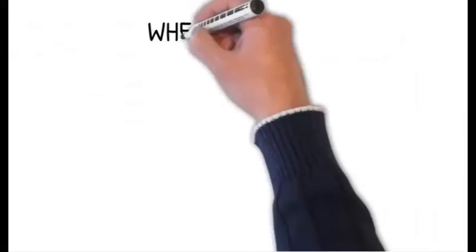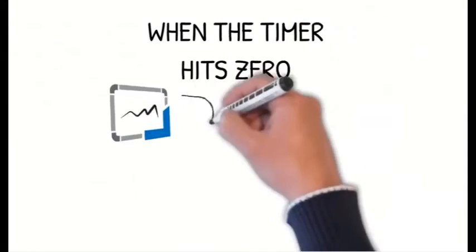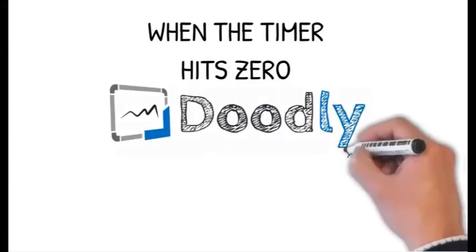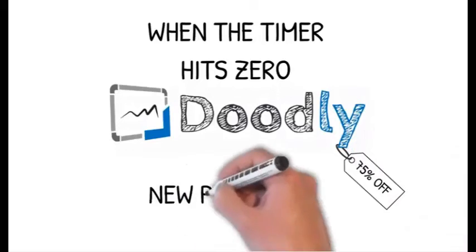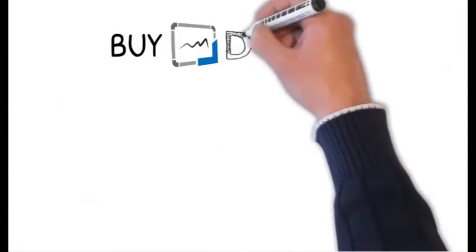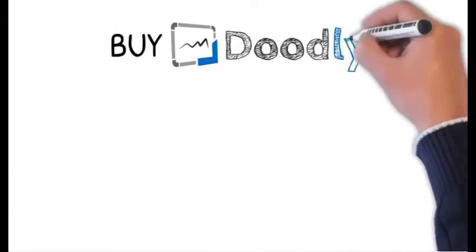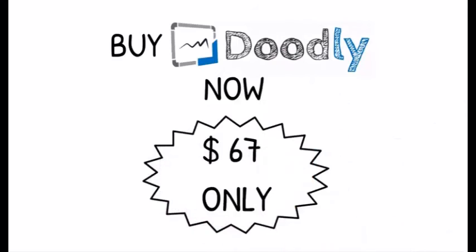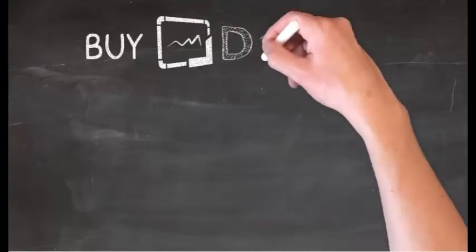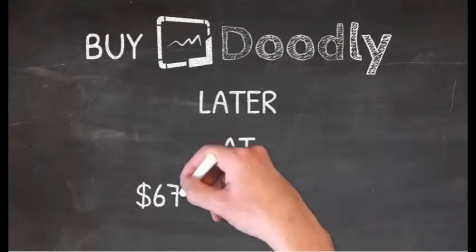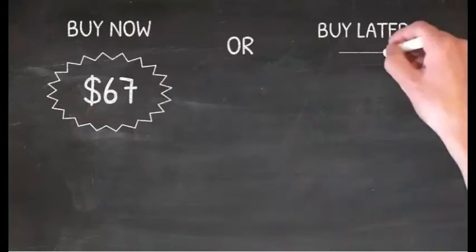You see the timer below this video? When the clock hits zero, we're shutting down the offer and plan to reopen it at $67 a month or more. So join today at a one time investment of just $67 or wait around and pay a monthly fee of $67 a month later on. The decision is yours. It's an easy one to make.